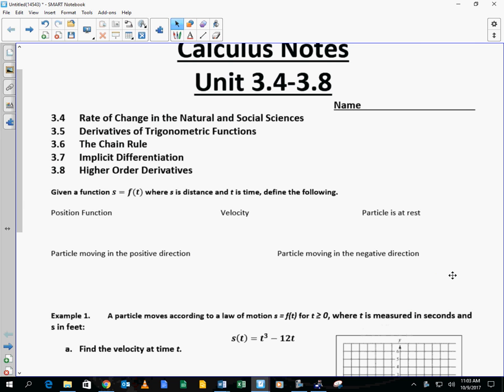Today we want to start to discuss some of the applications of derivatives, and then we're going to learn more derivatives. I would say that the most challenging lesson that you have is today, and after that, although there are challenging lessons, I would say this is probably the most challenging of this unit. So let's get through it.